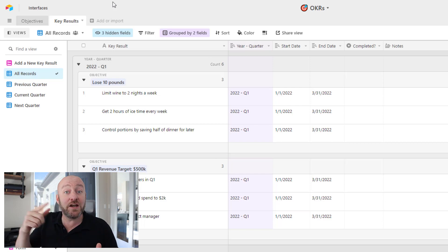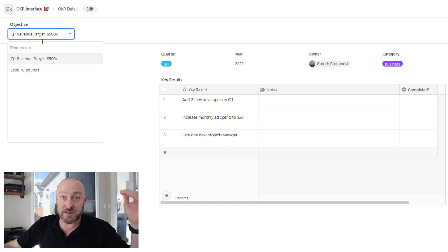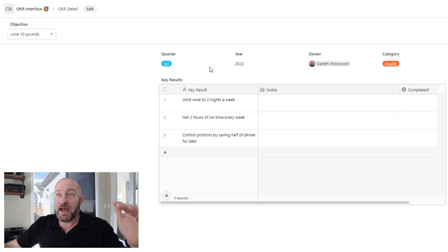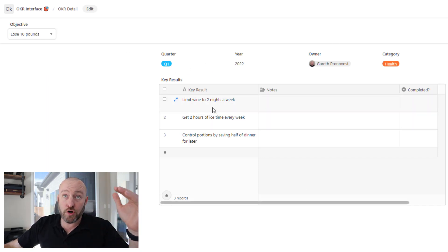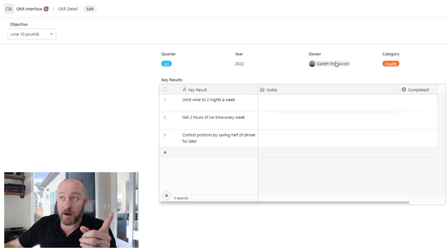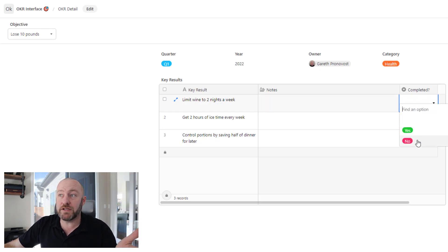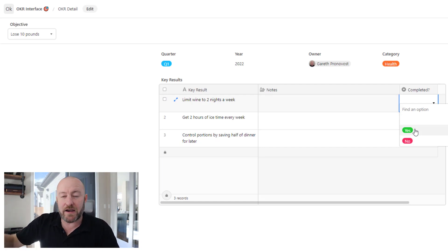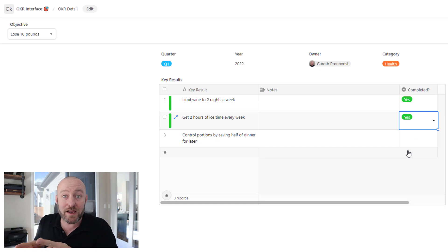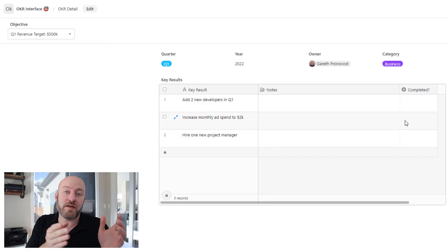That's the basic setup, but here's where we're bringing interfaces into play. For the new year and the new Airtable look and feel, I am using a nice dropdown here where I'm able to drop into my different objectives. I make a selection and it tells me all the stuff associated with that objective — and more importantly, shows me the key results that are going to drive that objective. So I can track my quarter, my year, my owner, and the category. I can leave notes, or mark things as complete or not to determine if we're able to hit that objective.